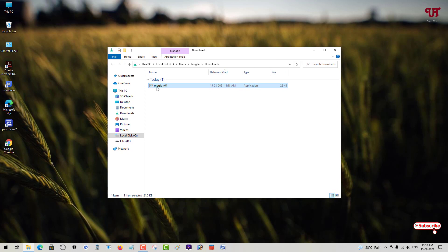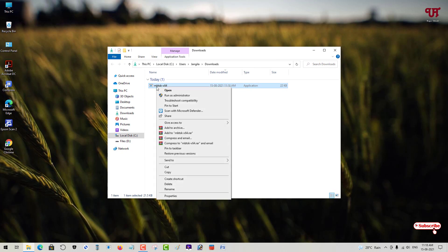What you need to do is right-click on it and select 'Run as administrator'.